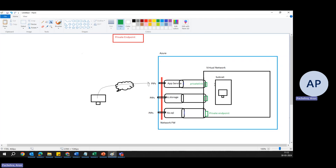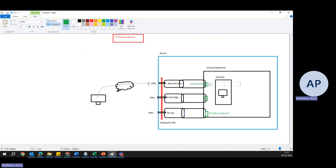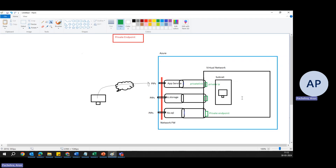In service endpoints, we were taking our virtual network to the service, but now we are bringing the App Service to our virtual network by assigning a private endpoint — a NIC with a private IP address — connected to the App Service via private link. Private endpoint creates a network interface in your virtual network for a specific Azure service resource — one for App Service, one for Storage, one for SQL — assigning a private IP address from your subnet. This effectively brings the service into your virtual network, treating it as if hosted directly within it, isolated from the public internet.